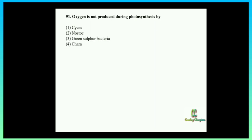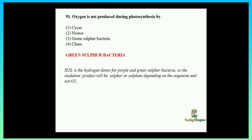The answer is green sulfur bacteria. Oxygen is produced during photosynthesis in all green plants because water is the hydrogen donor and it is oxidized to produce oxygen. Whereas in green sulfur bacteria and purple bacteria, instead of water they use H2S, so the oxidation product will be sulfur or sulfate — oxygen will not be evolved. The explanation is directly given in your biology textbook.